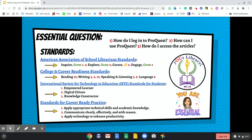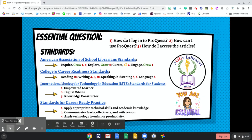The skills that you will learn in this tutorial meet multiple standards across the curriculum. Those standards include the American Association of School Library Standards, College and Career Readiness Standards, International Society for Technology and Education Standards for Students, and Standards for Career Ready Practice.